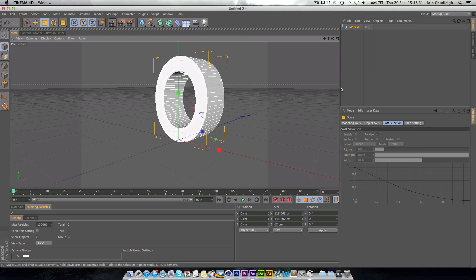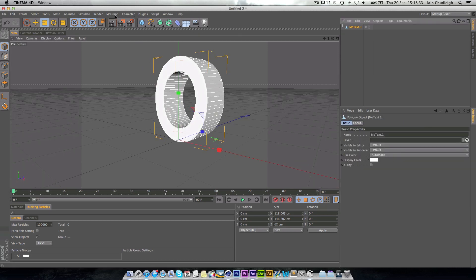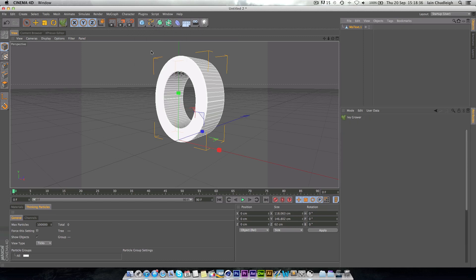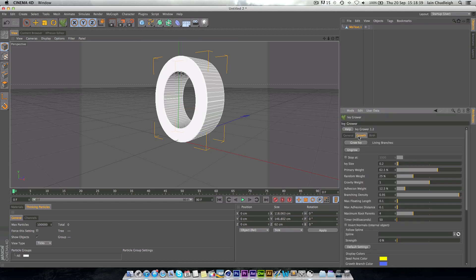The first thing you want to do is go to your plugins and go to IV Generator, and you shall get this thing down here. Now I always keep it on the default settings here just because it works well. Normally when you play with it, it kind of mucks up quite a bit.